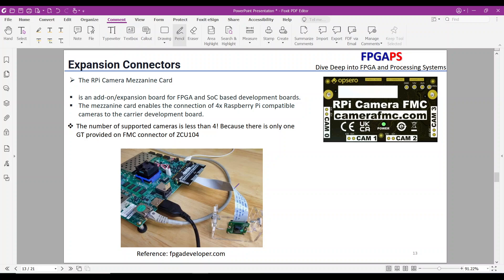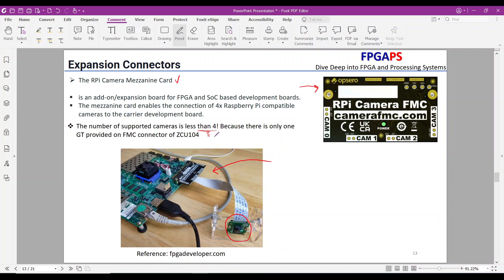If you'd like to expand your board with more cameras, you can use the Raspberry Pi Camera mezzanine card. It's an add-on expansion board for FPGA and SoC-based development boards that enables the connection of four Raspberry Pi-compatible cameras to the carrier development board. Please note that for ZCU-104, the number of supported cameras is less than four, because there is only one gigabit transceiver available on the FMC connector.